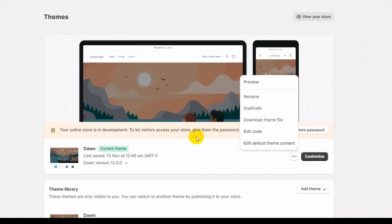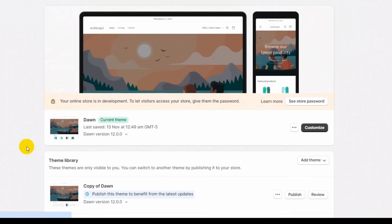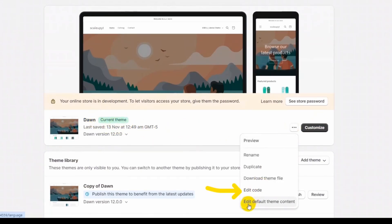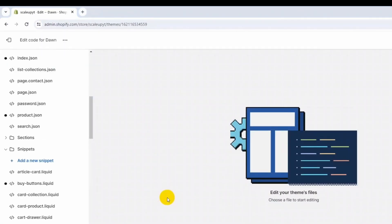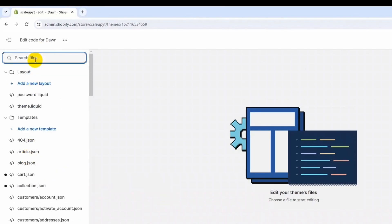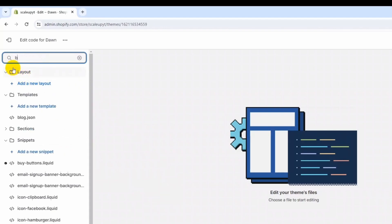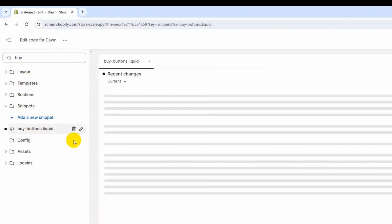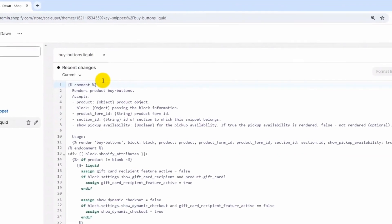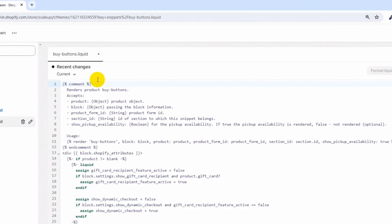First, duplicate the theme. Now the duplicate theme is created. Let's go to the current theme, click here, and click on Edit Code. As you can see, we are using the Dawn theme which is the latest version 12.0.0. Here in the Dawn theme, we will first search for the file name 'buy-buttons'. This file contains the logic of the form which is going to submit on the product page.